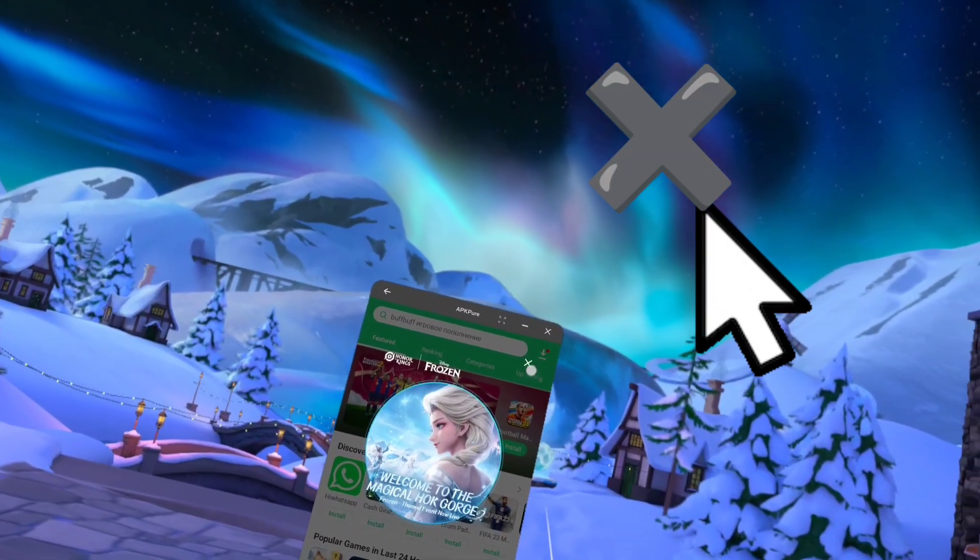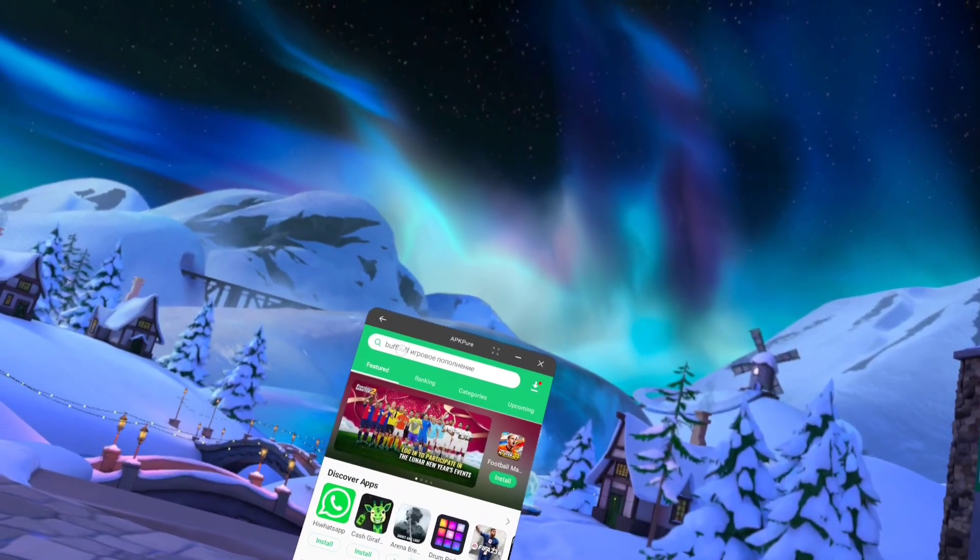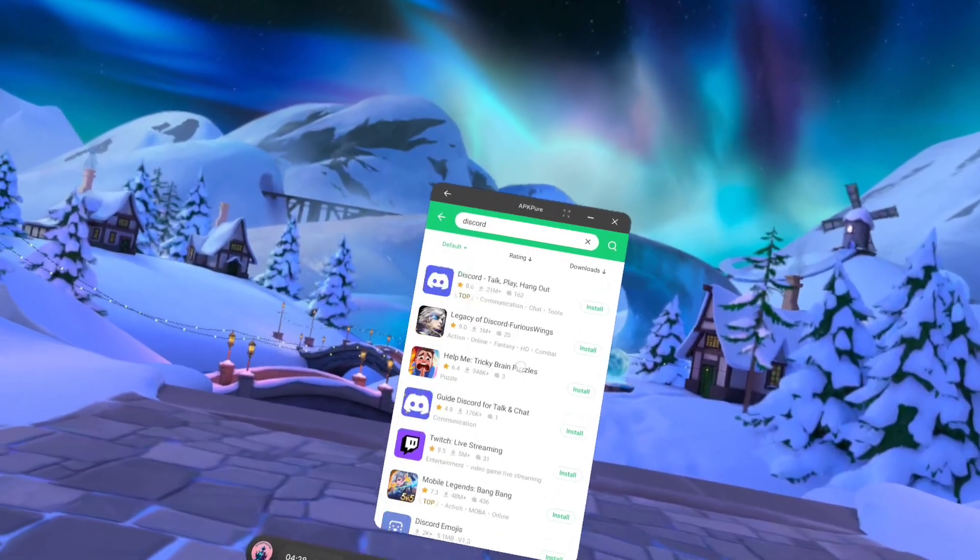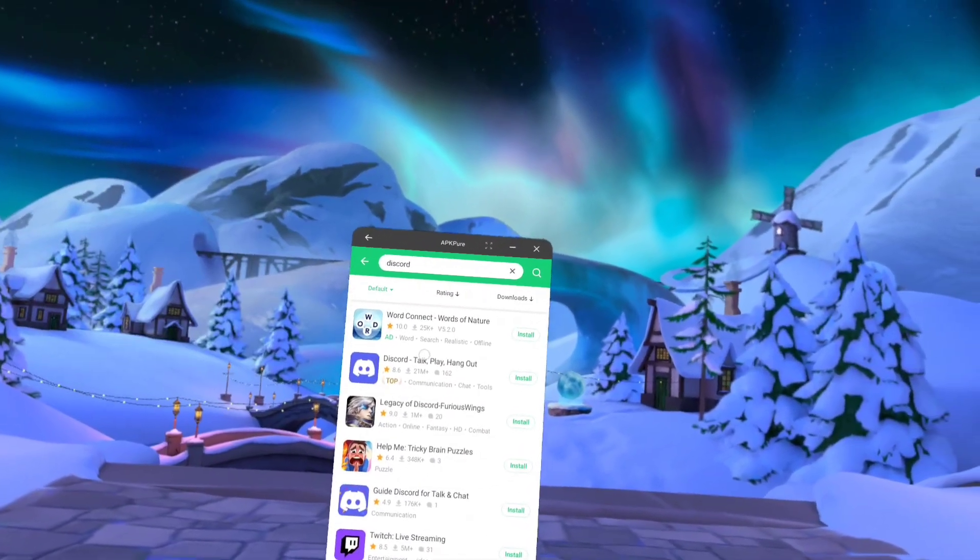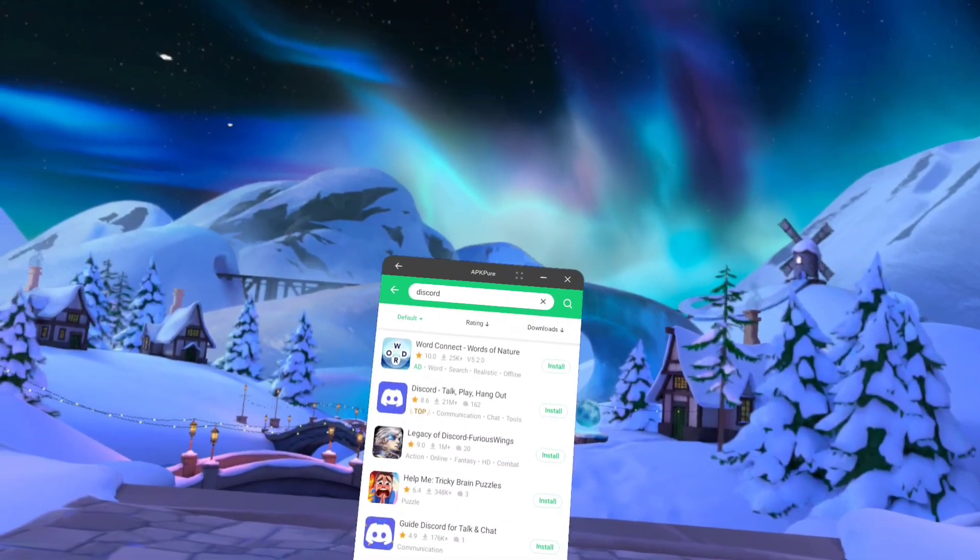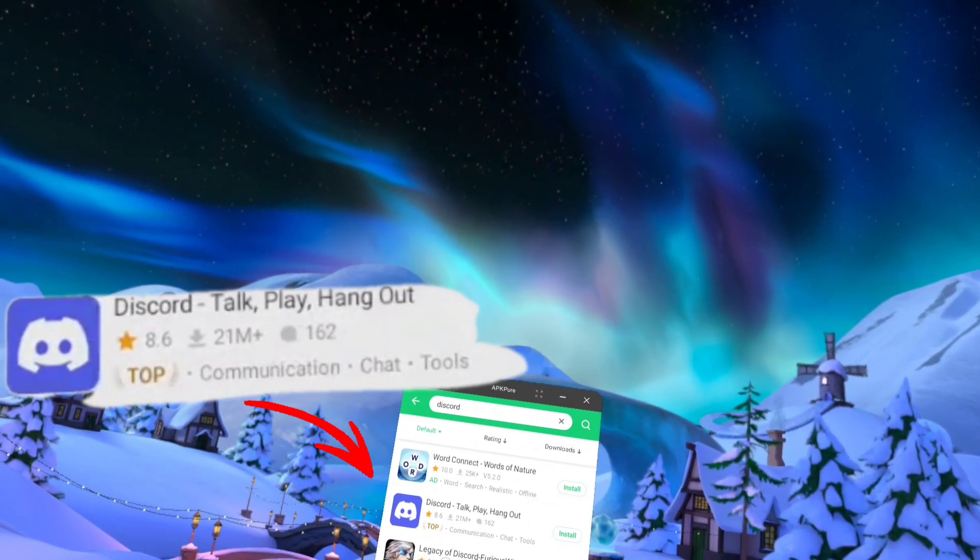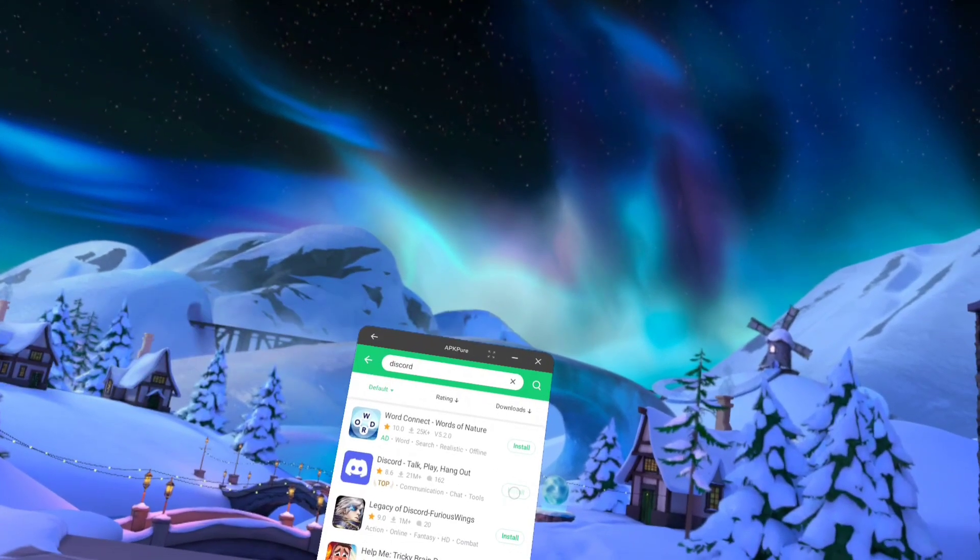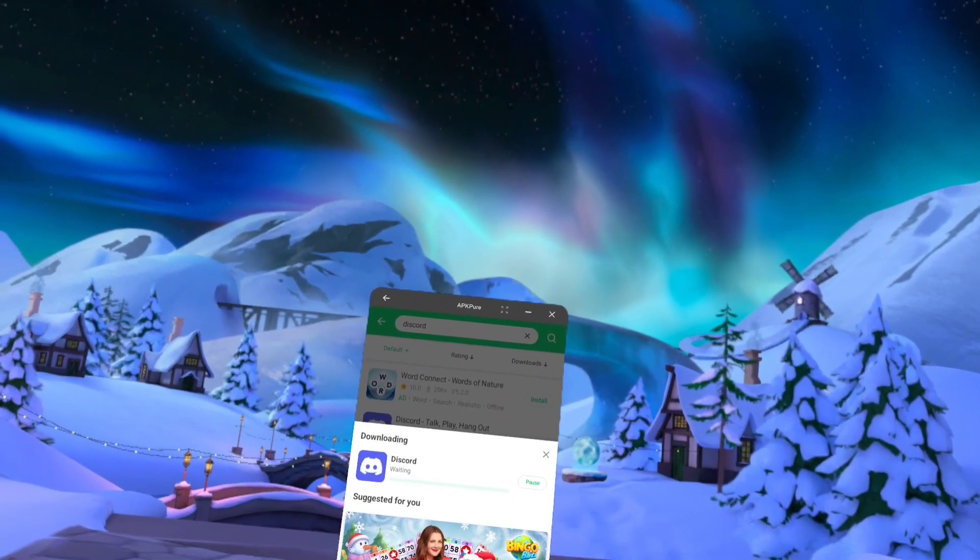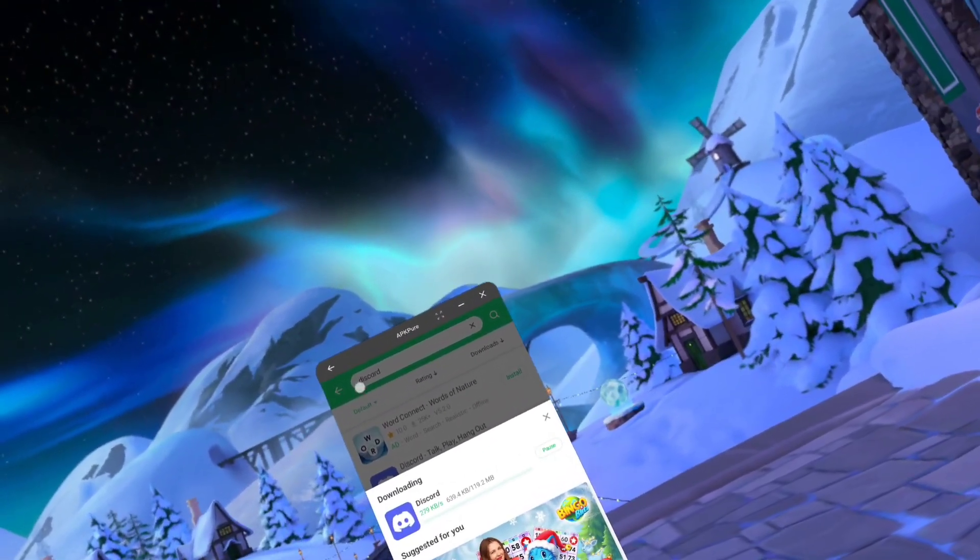Now in the search bar type Discord. Scroll down and you will see Discord VR and it has top on it because it's the most downloaded app and works. There we go, install. While we're waiting for Discord to install, check this clip out of me watching the replay from a racing Gran Turismo 7, one of my racing fails.